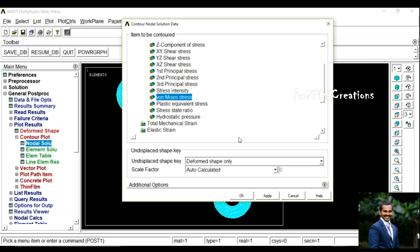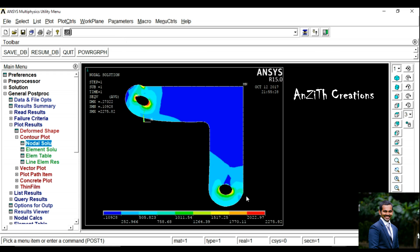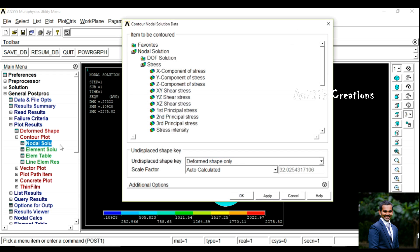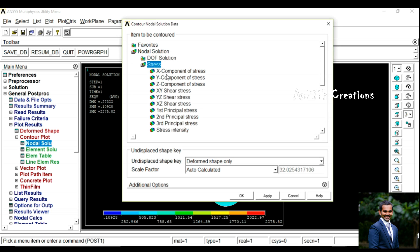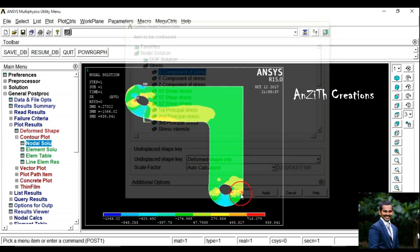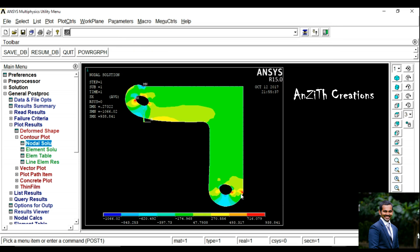Scroll down and select Von Mises stress — now we got the result. We can also check another stress, for example the X component of stress, and press Ok to get the result.